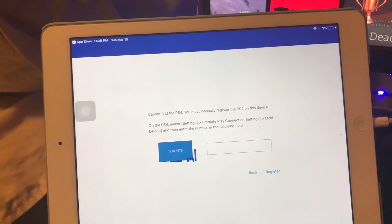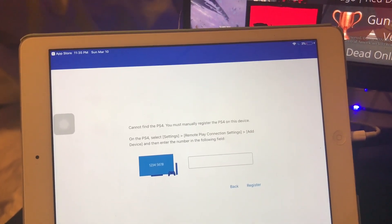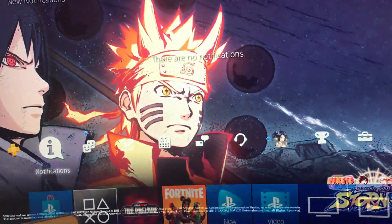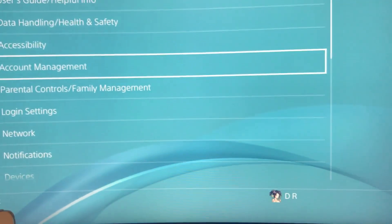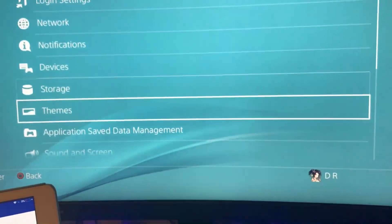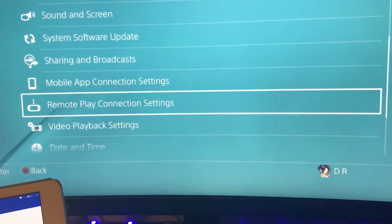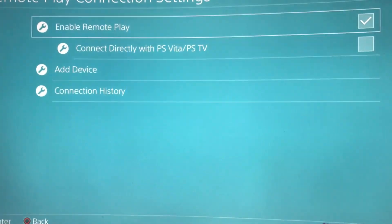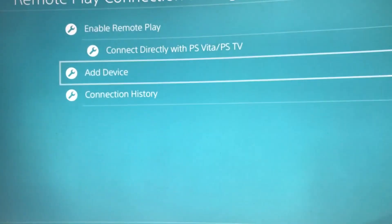In order to fix that, you can manually put in a code which can be found on your PlayStation 4 — you'll need a monitor or TV screen. We're gonna go into Settings on the PlayStation and go all the way down until we find Remote Play Connection Settings. Make sure that Enable Remote Play is checked, then go down to Add Device and click X.